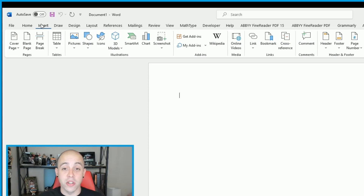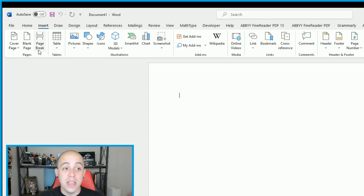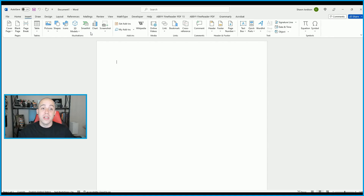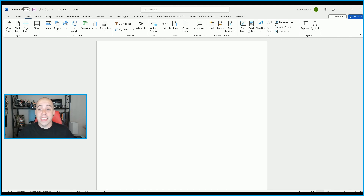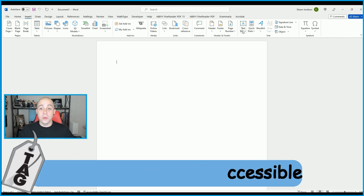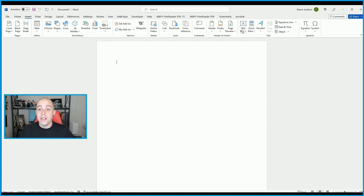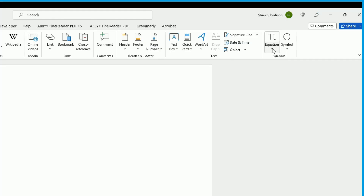If we select the Insert tab, we have options like adding a cover page, blank pages, or page breaks. We can insert a table, pictures, shapes, icons, smart art, charts, online videos, links, bookmarks, cross-references, comments, headers, footers, page numbers, text boxes, equations, and symbols. Note that text boxes are actually inaccessible to screen readers, so do not rely on inserting text boxes.